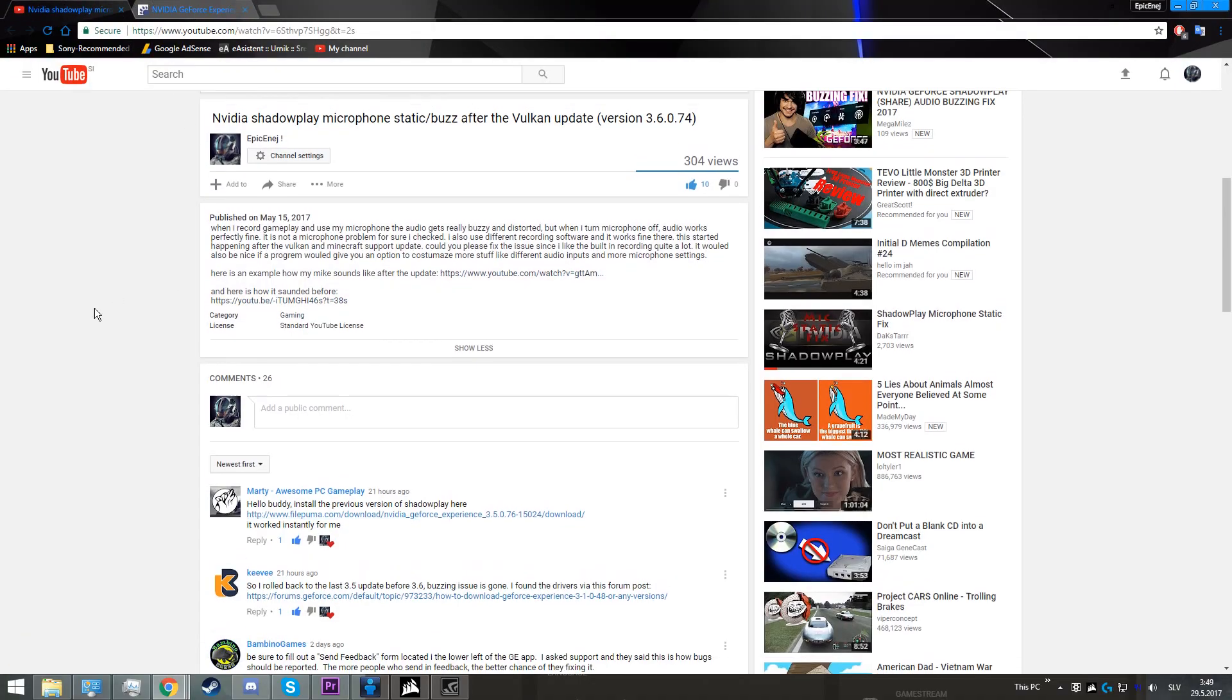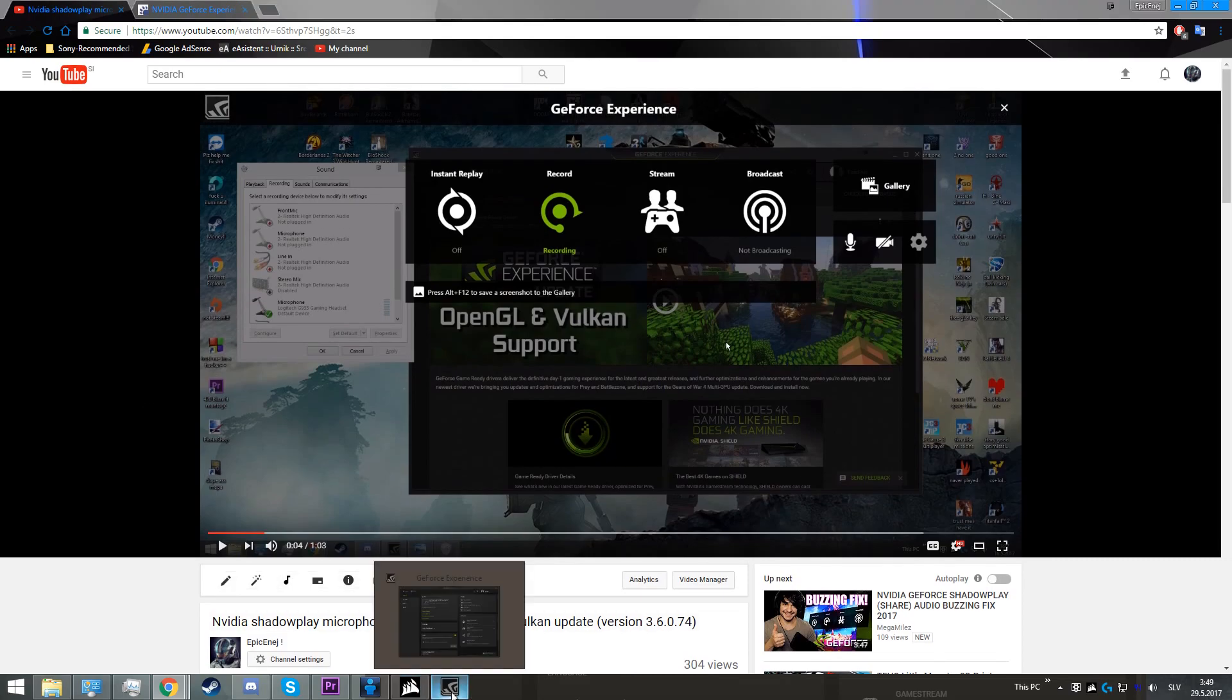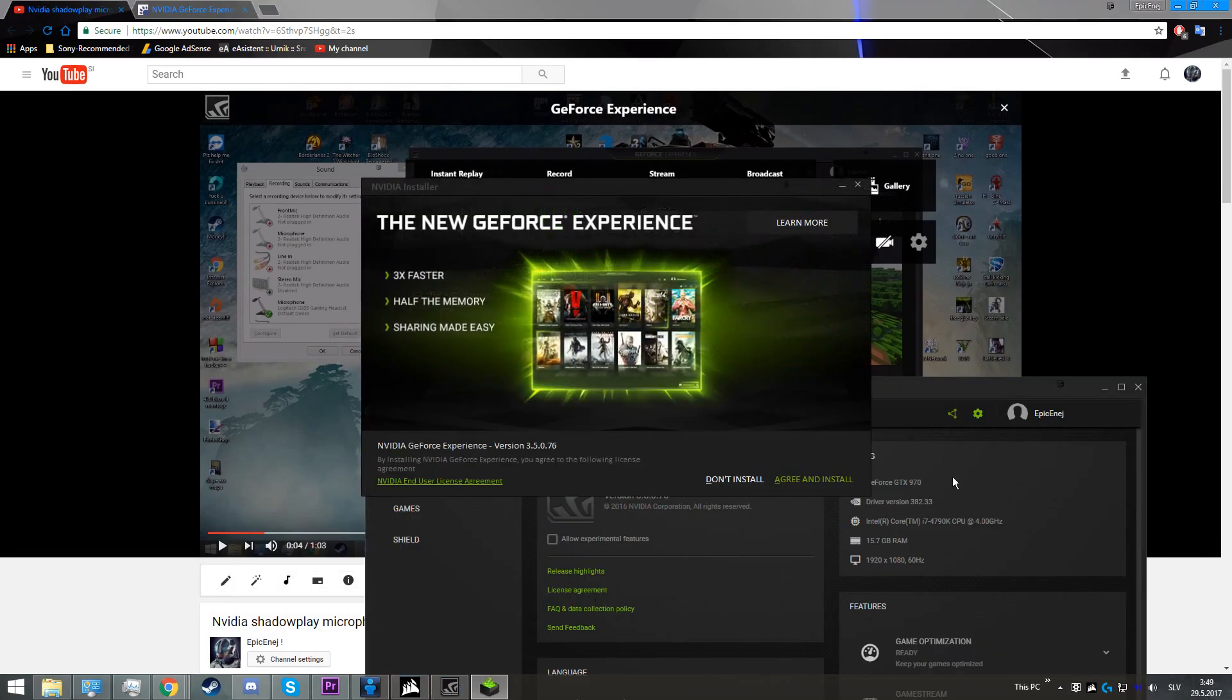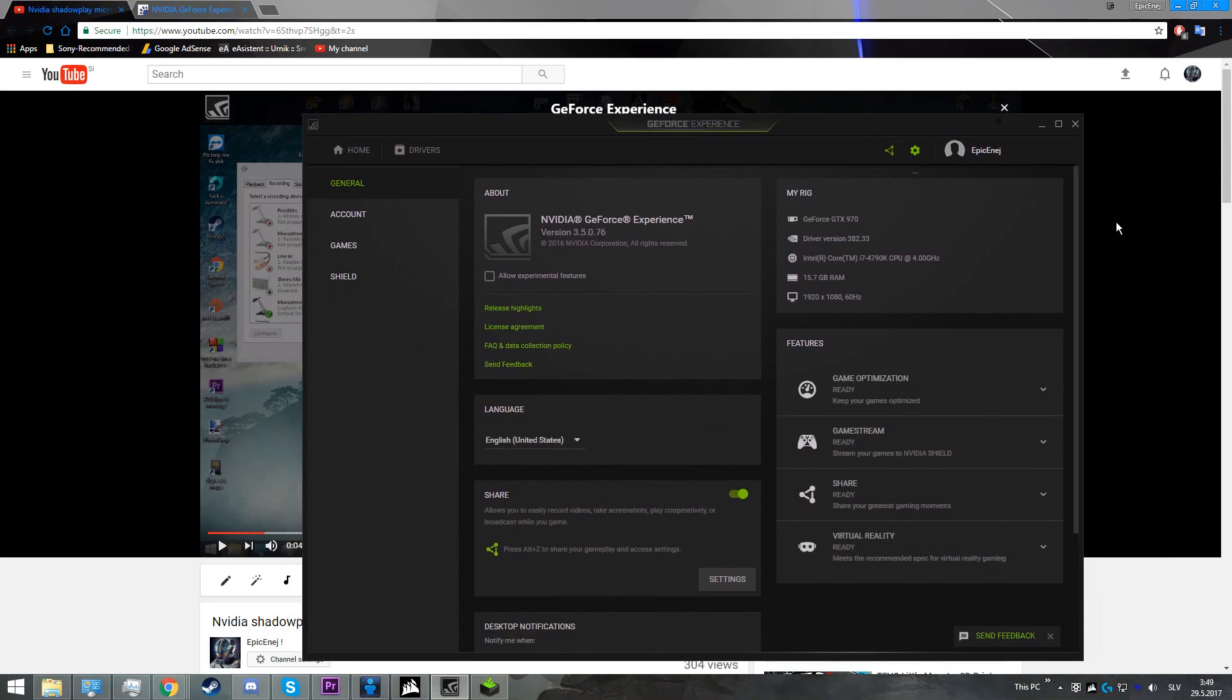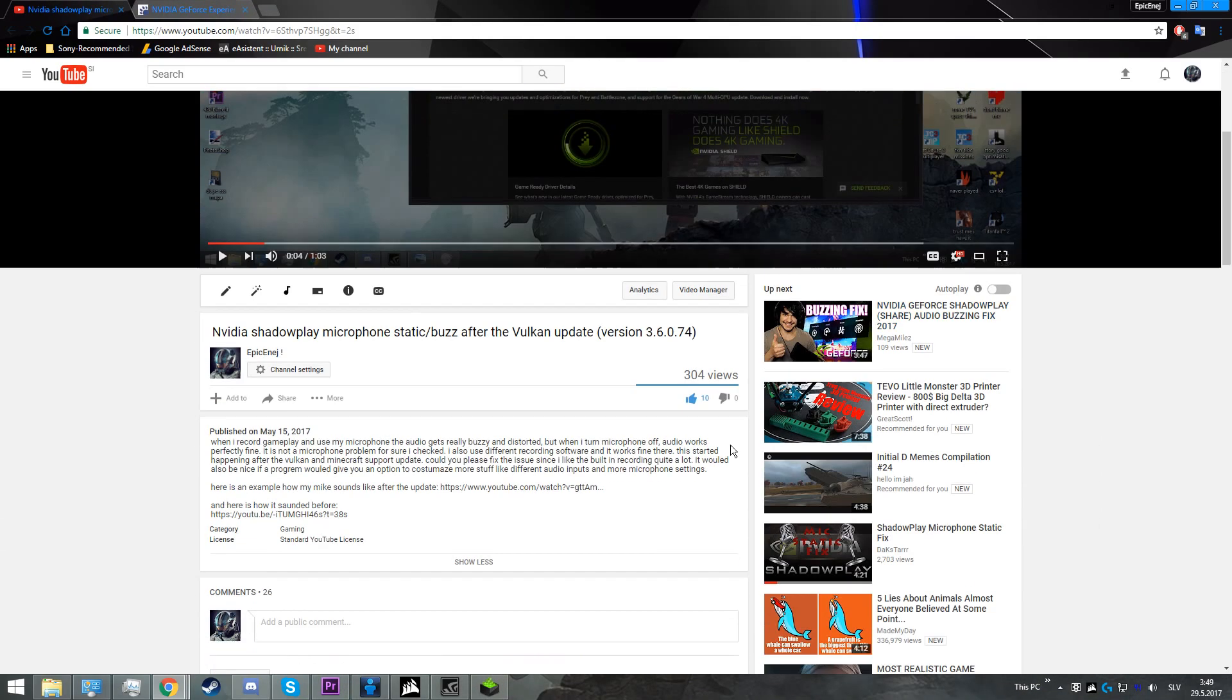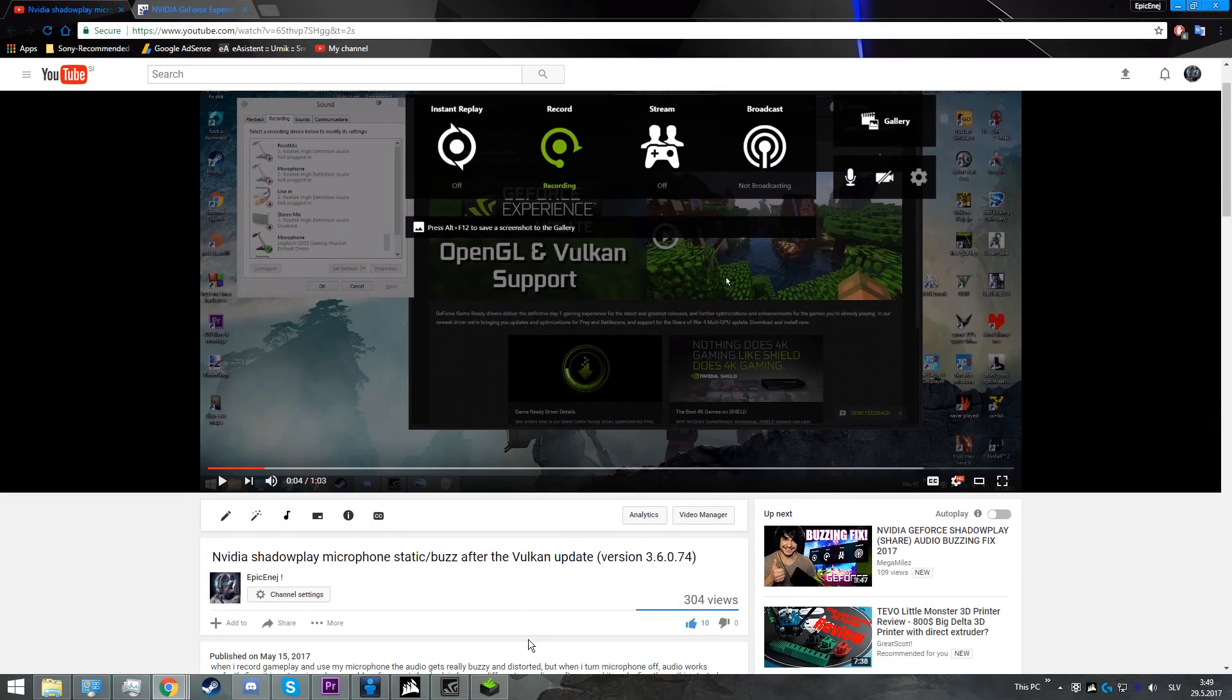After it has finished installing, you will have the old GeForce Experience, which will sound normal, not like the updated one that has ruined.